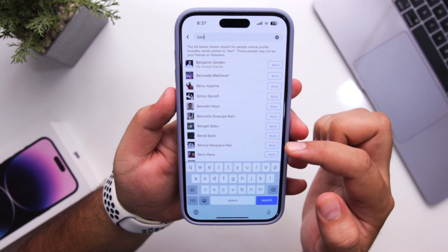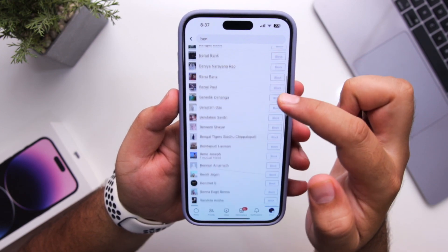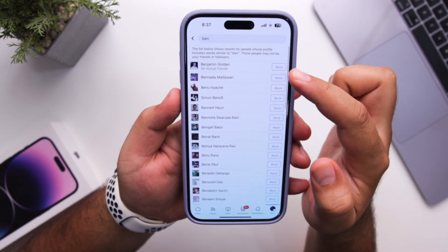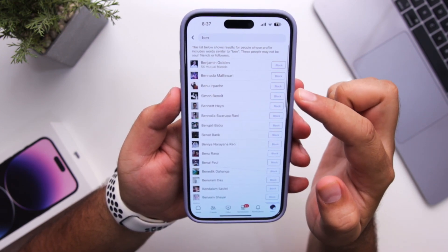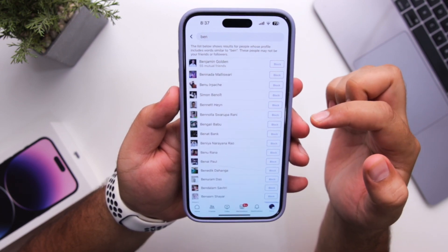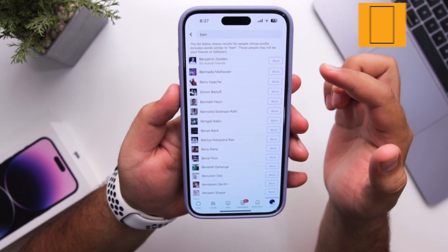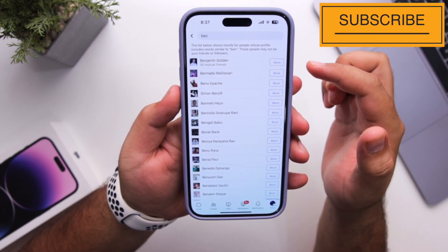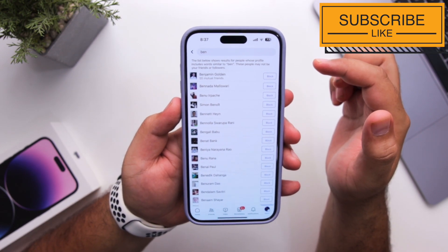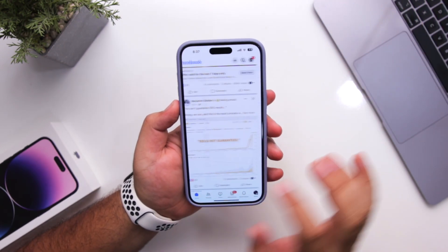A list of profiles will appear, so you can select the particular person and click on block. This particular person will be blocked on Facebook. So this is how you block someone on Facebook. For more videos like this, subscribe to iOS Droids.